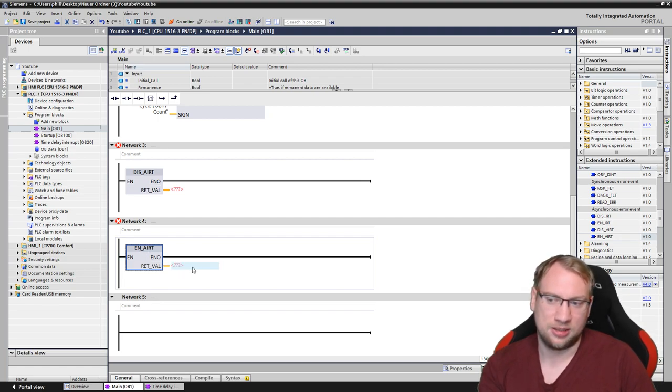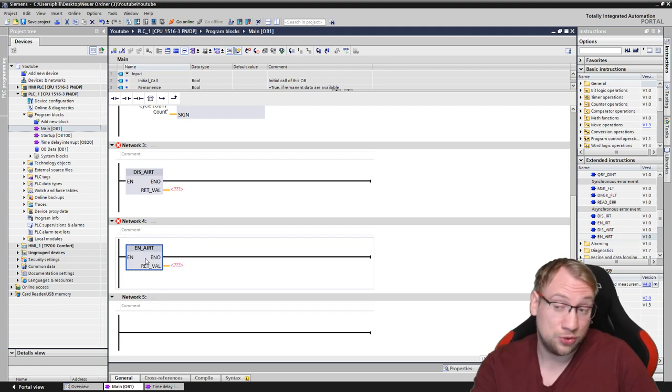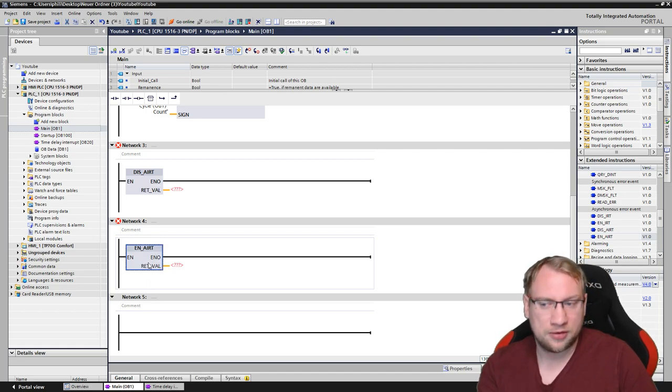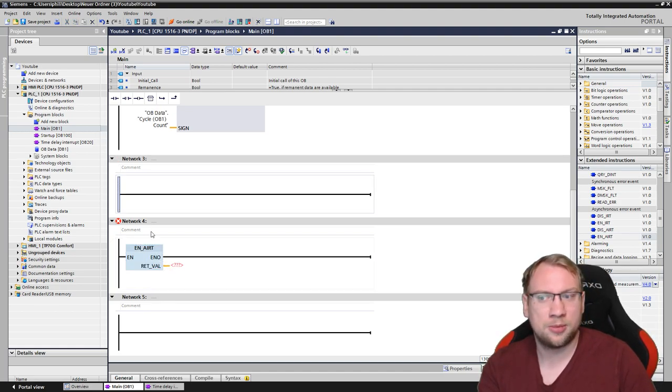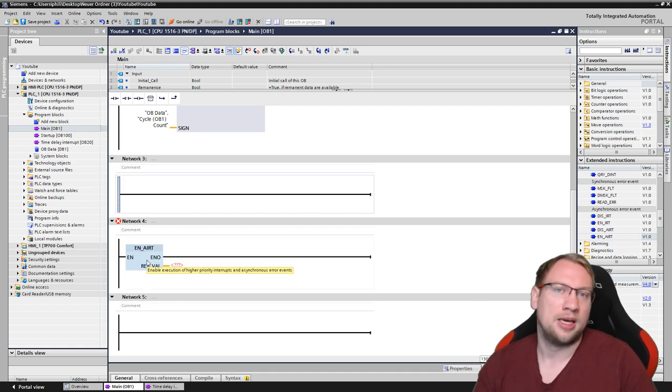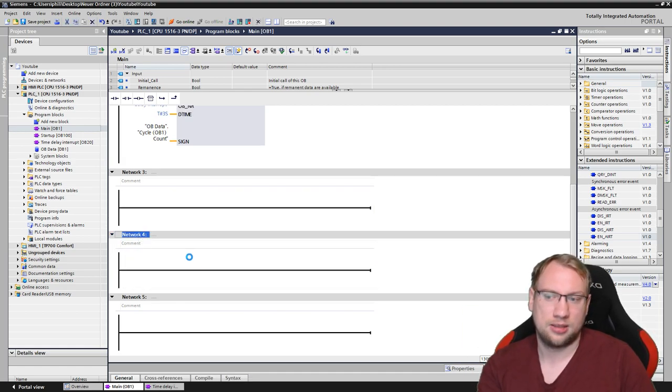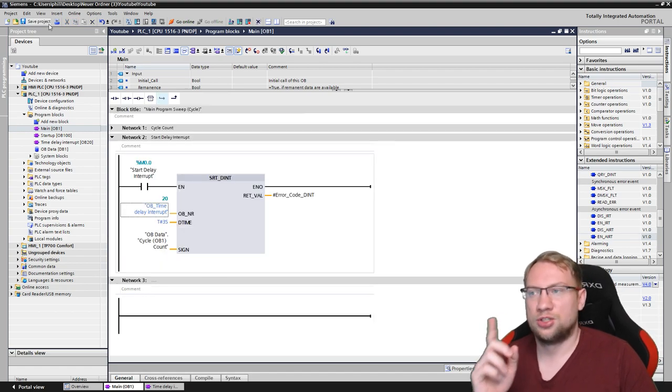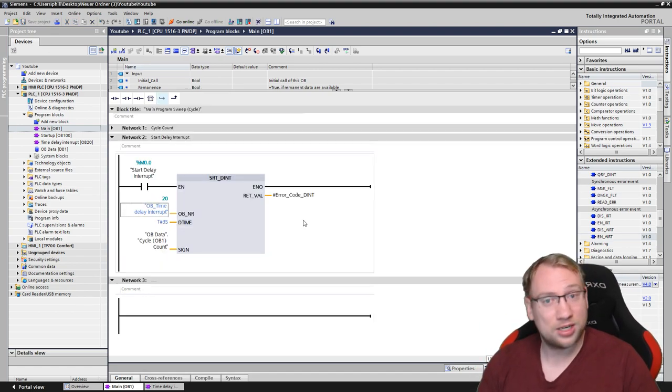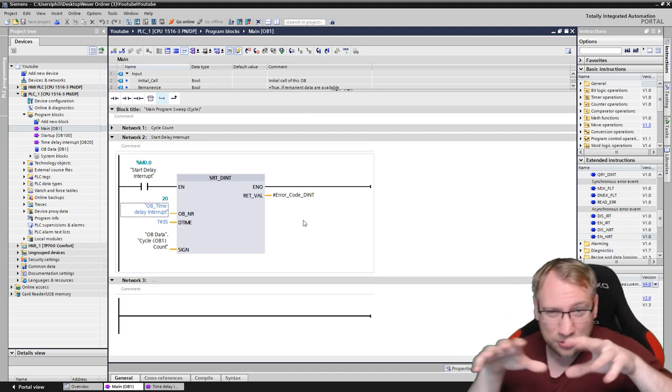The last two things, if you scroll down a little bit, you have asynchronous error events. You can DIS_AIRT, this means you disable the interrupts. If this has been called, this function, once the delay interrupt won't work anymore because you disabled them in the operating system. So I won't do that. If you disabled them once, you want to re-enable them at some later point in time with EN_AIRT. This enables the interrupts and then you can use them again. You don't have to call this one in the beginning if you do not have the disable. They are automatically enabled, so you don't have to have that.